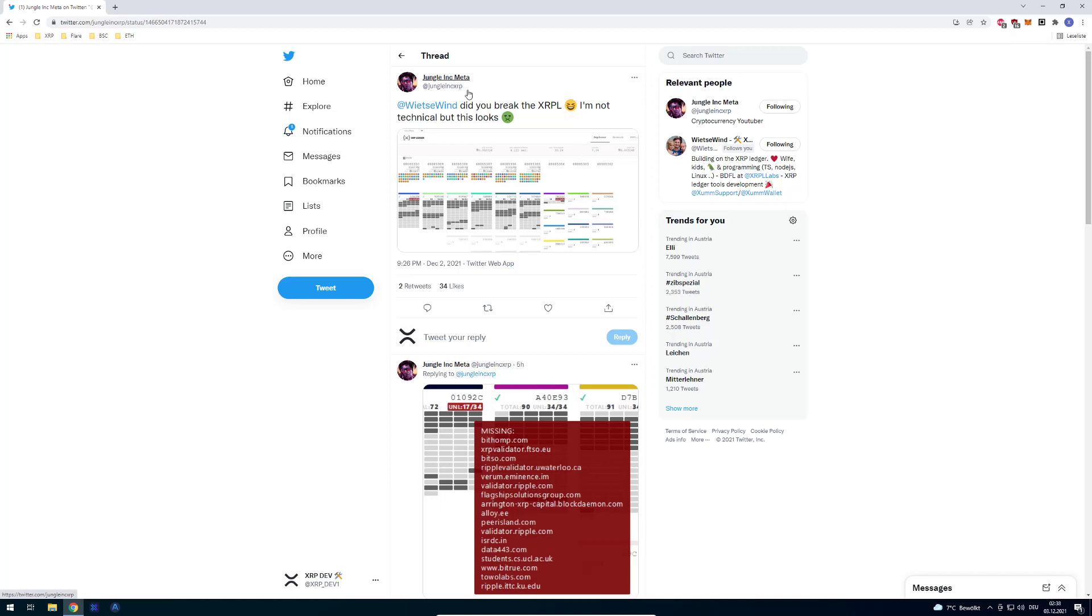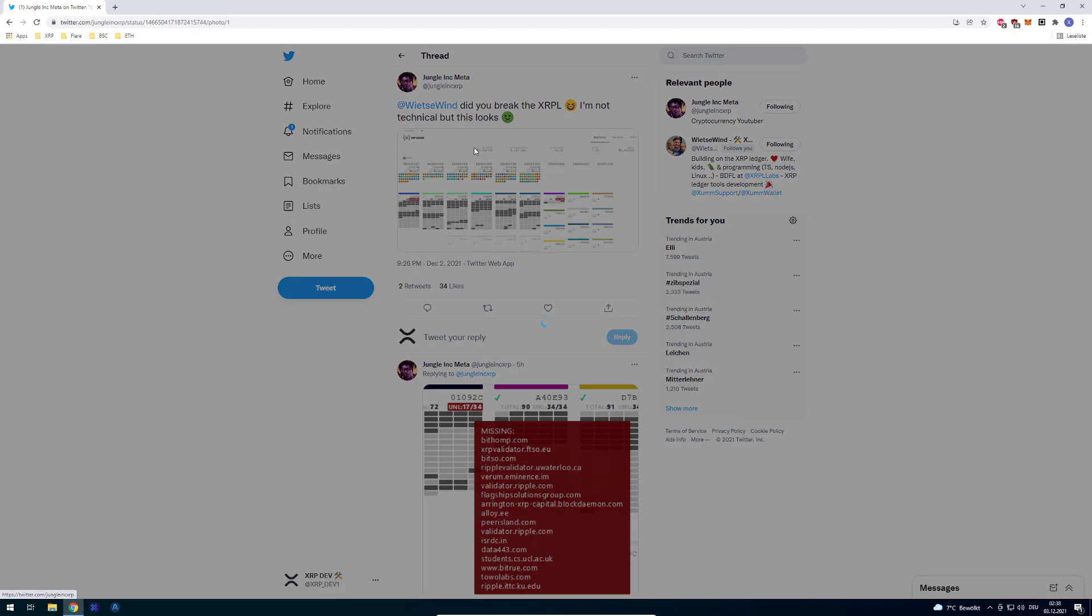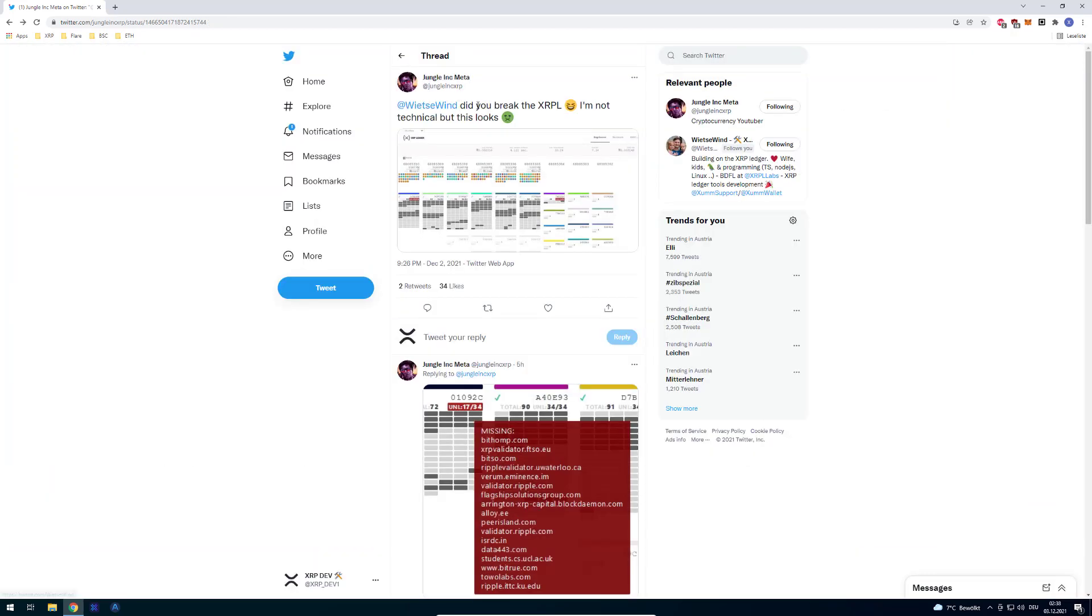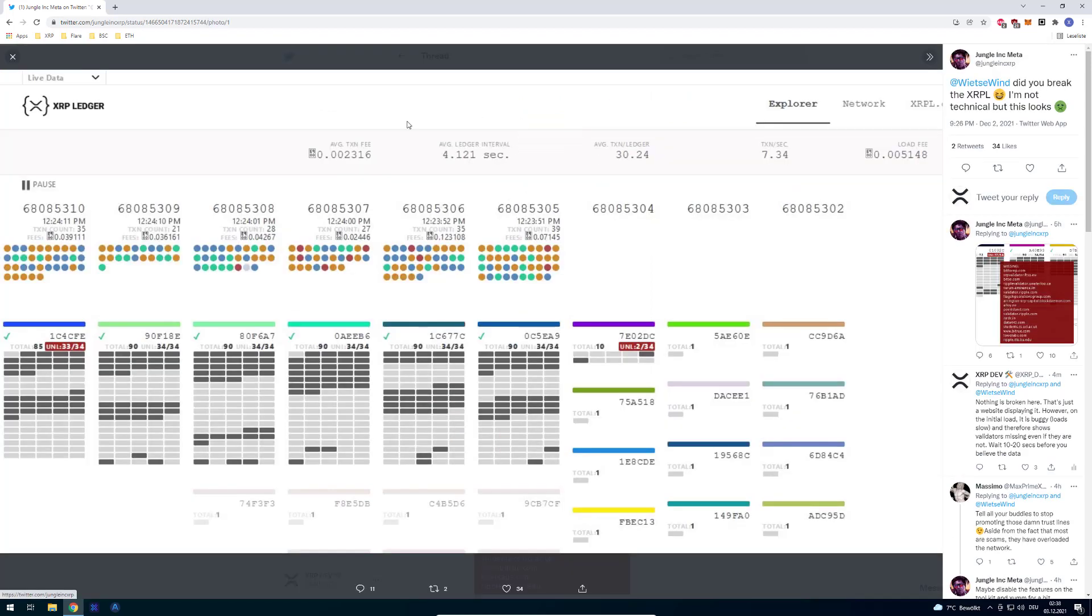I saw a tweet by JungleLink on Twitter posting a screenshot asking Wietze if he broke the XRPL. It says "I'm not technical but this looks not good or whatever." You can see here he's posting a screenshot of the LiveNet Explorer.